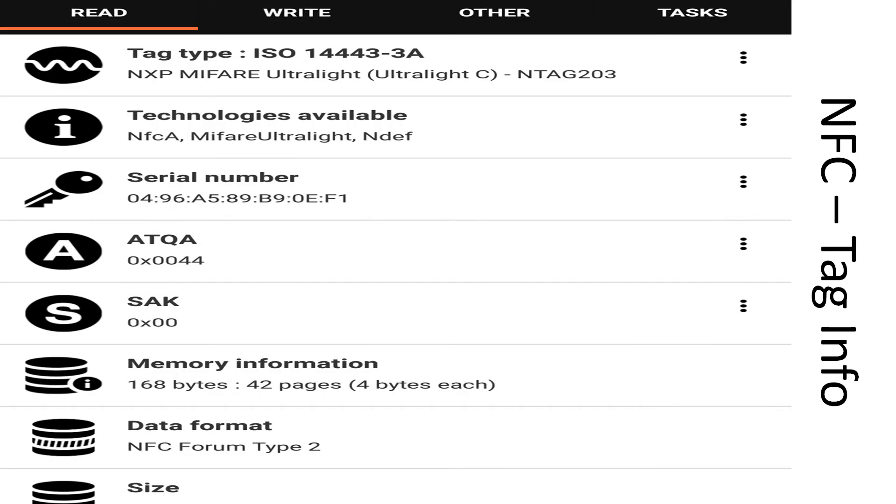Once your tag has been scanned, you will see some information about the tag. In this case, you can see the serial number, the tag type, and the data size.